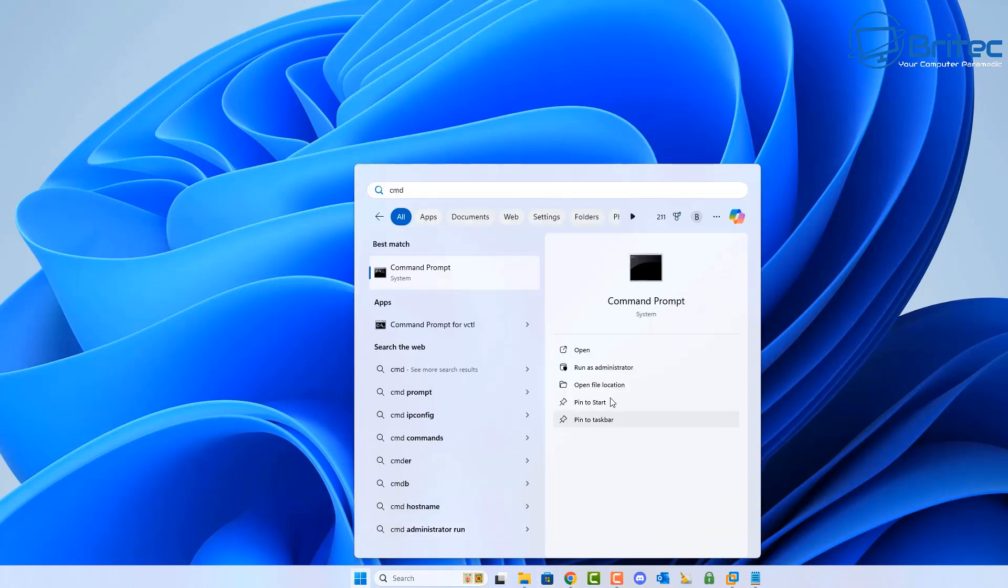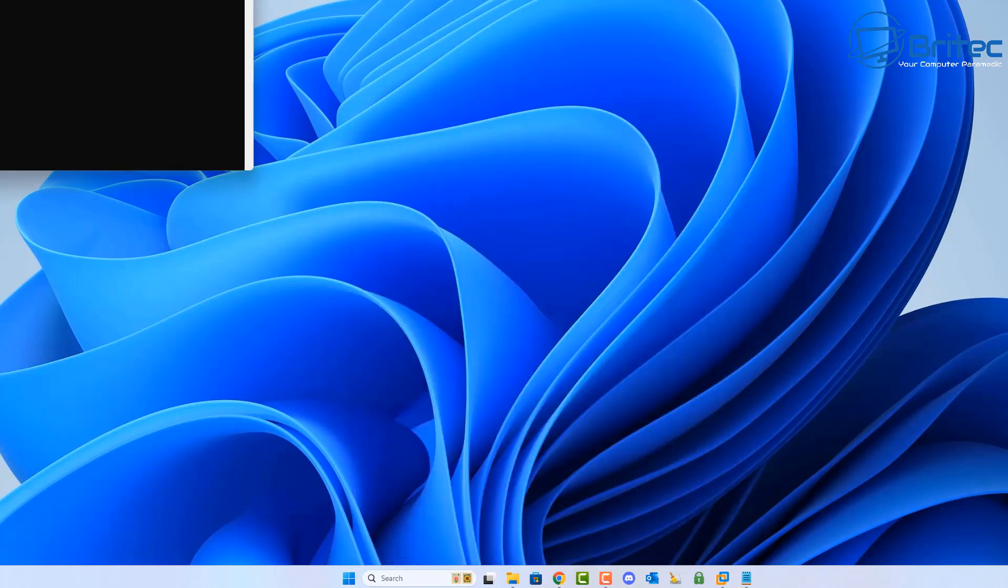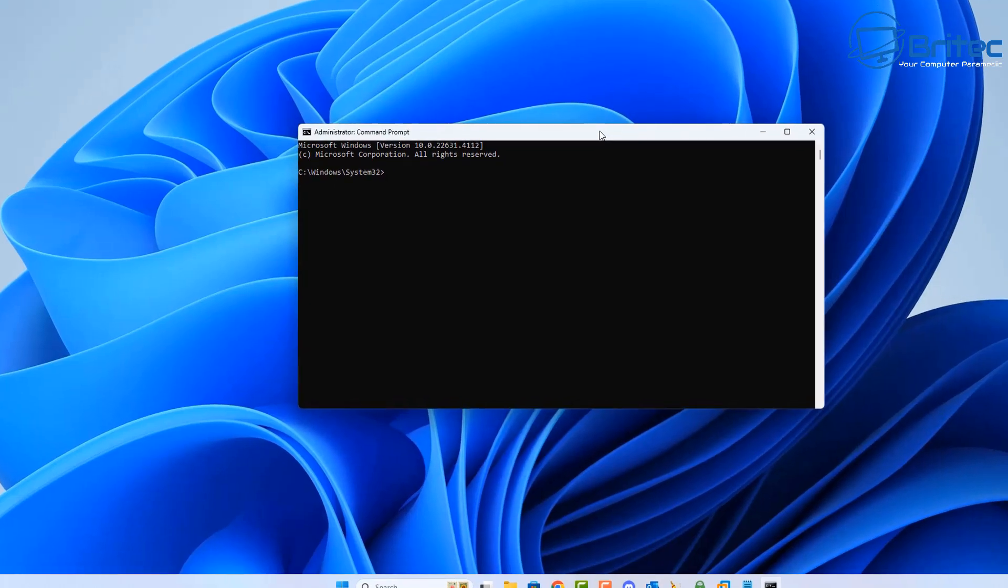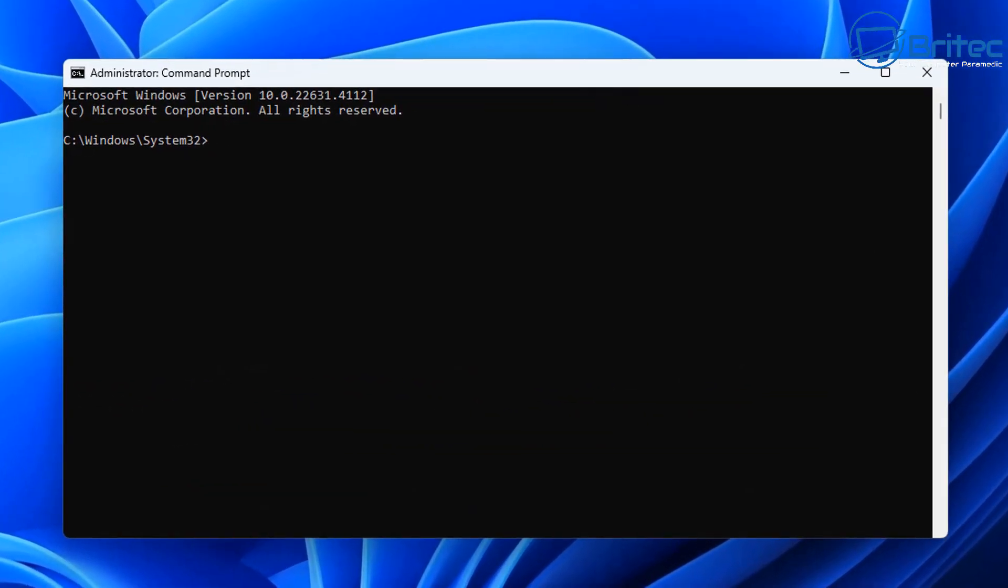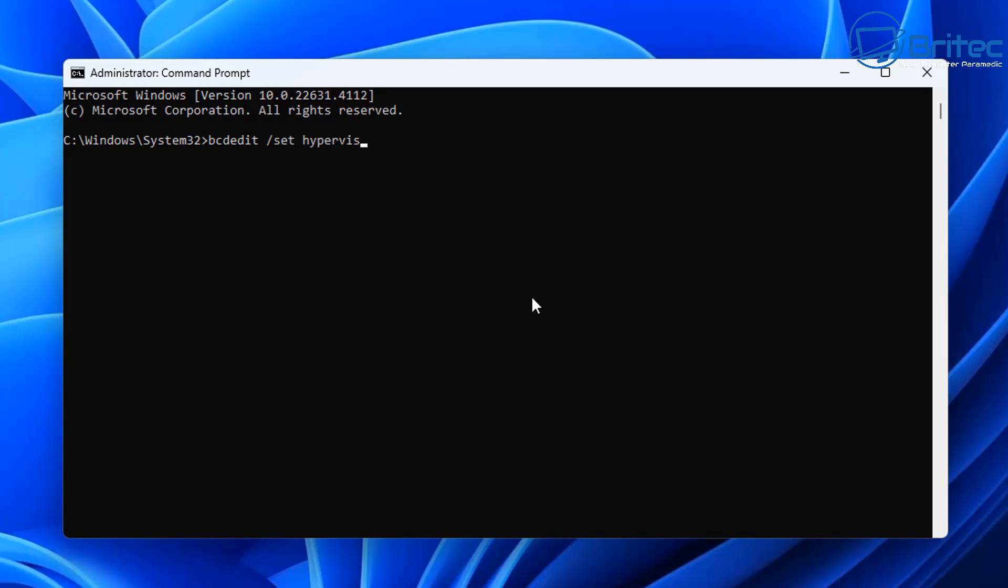Let's go through a command prompt here by typing cmd and run this as administrator to open up command prompt box. From here you want to type in this command: bcdedit space forward slash set hypervisorlaunchtype space off.